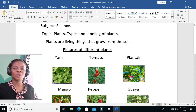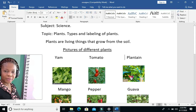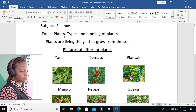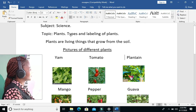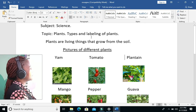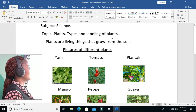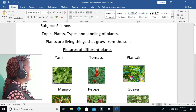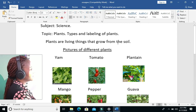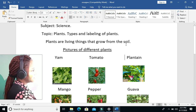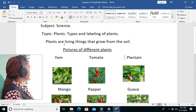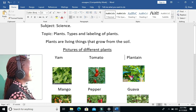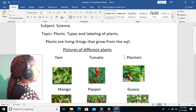Today we will look at today's topic, which is plants — types and leveling of plants. What are plants? Plants are living things that grow from the soil.